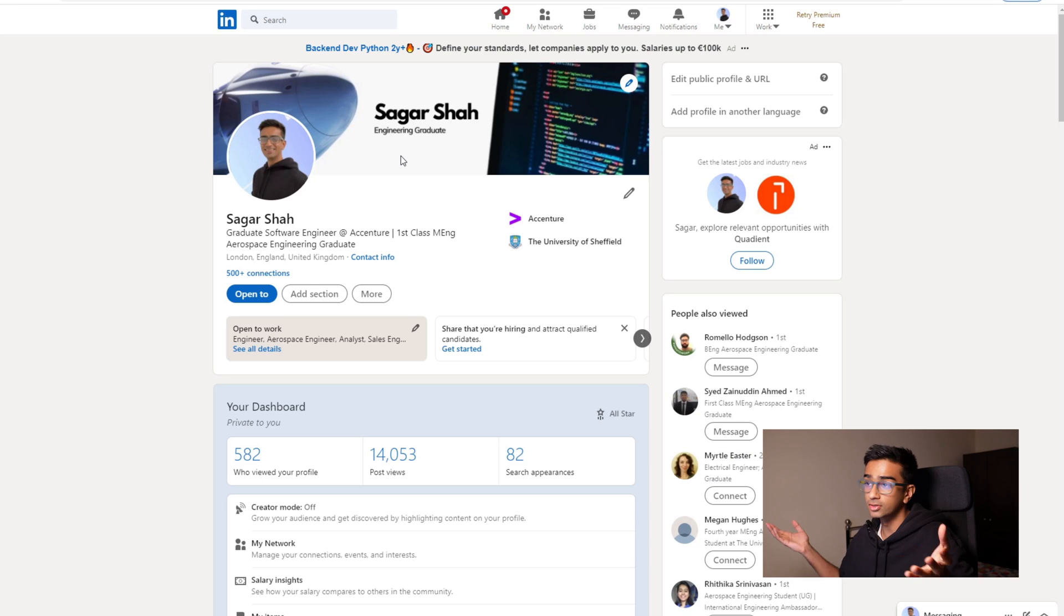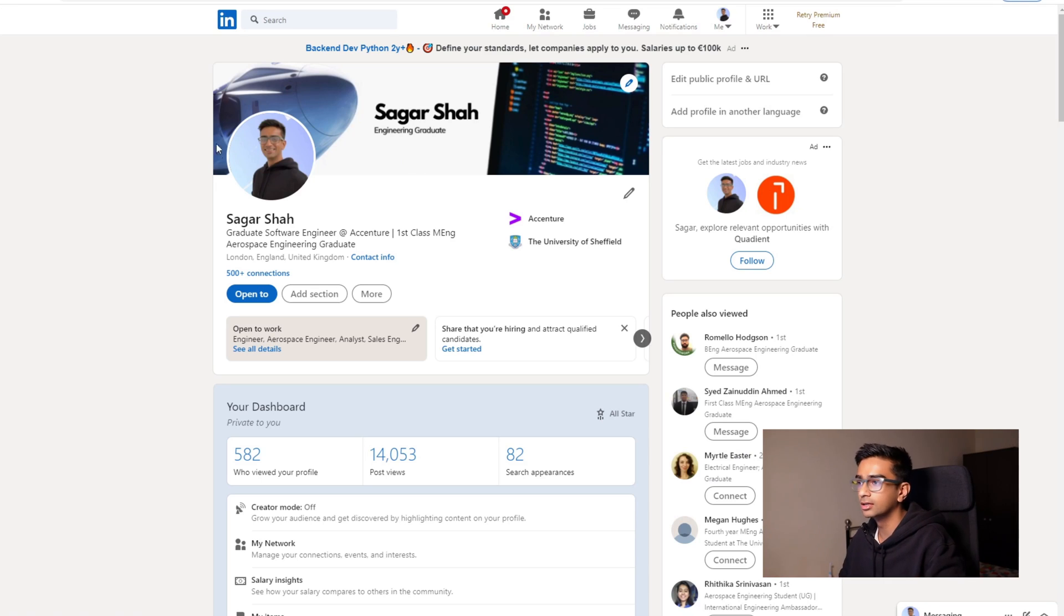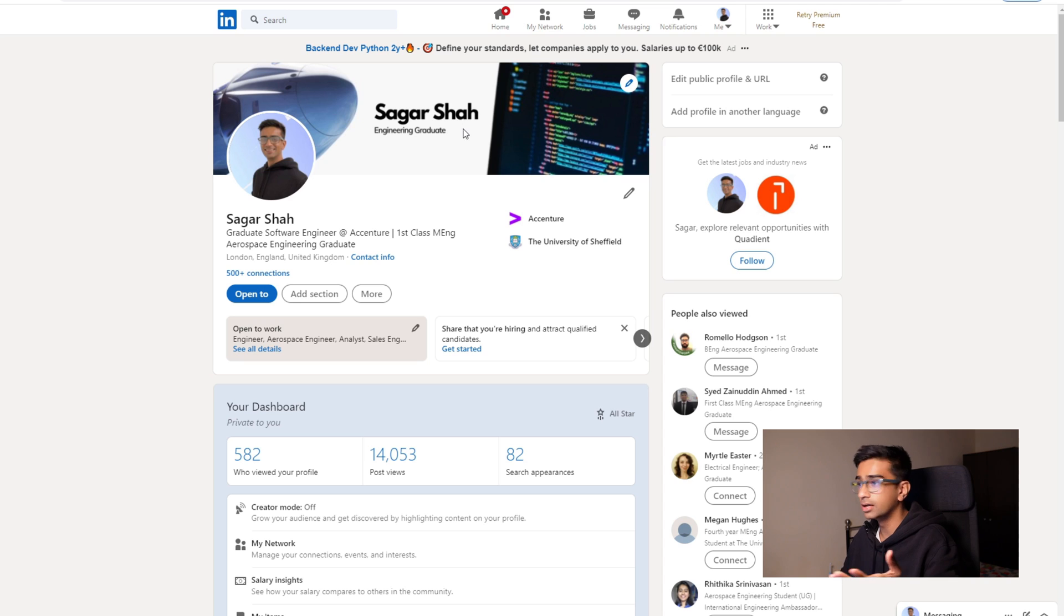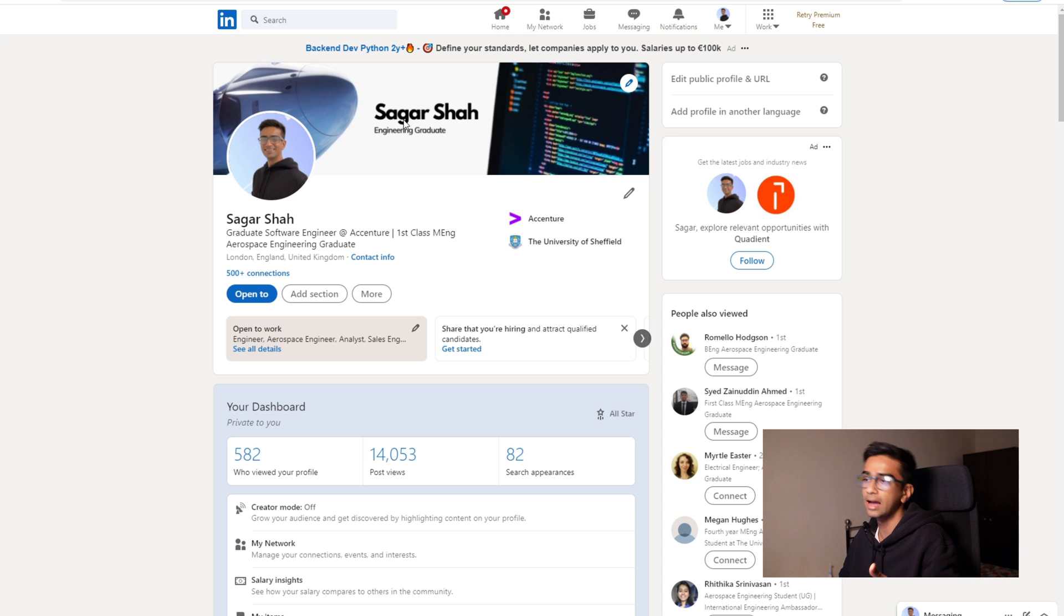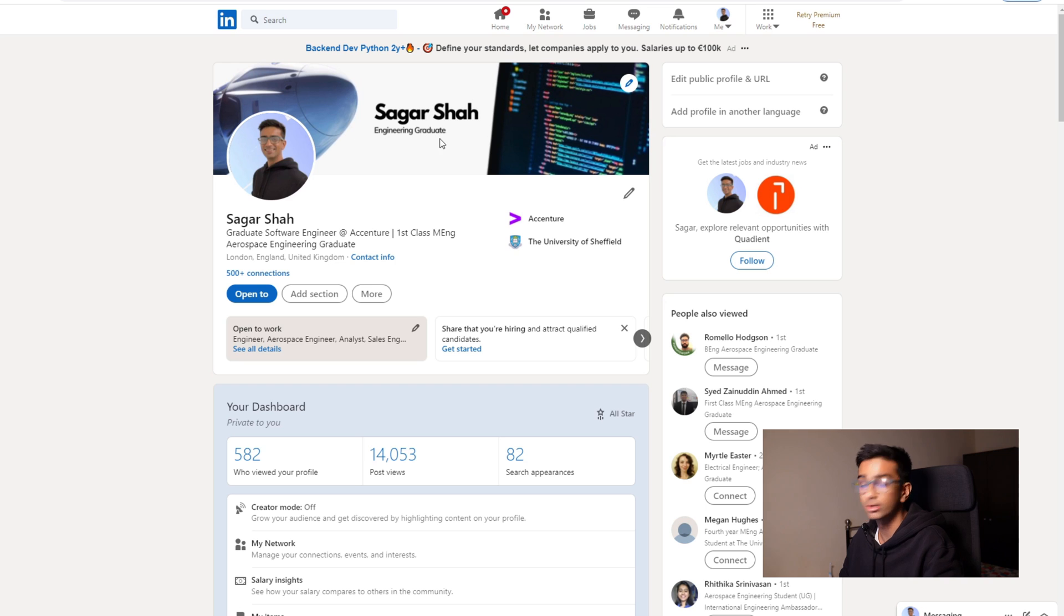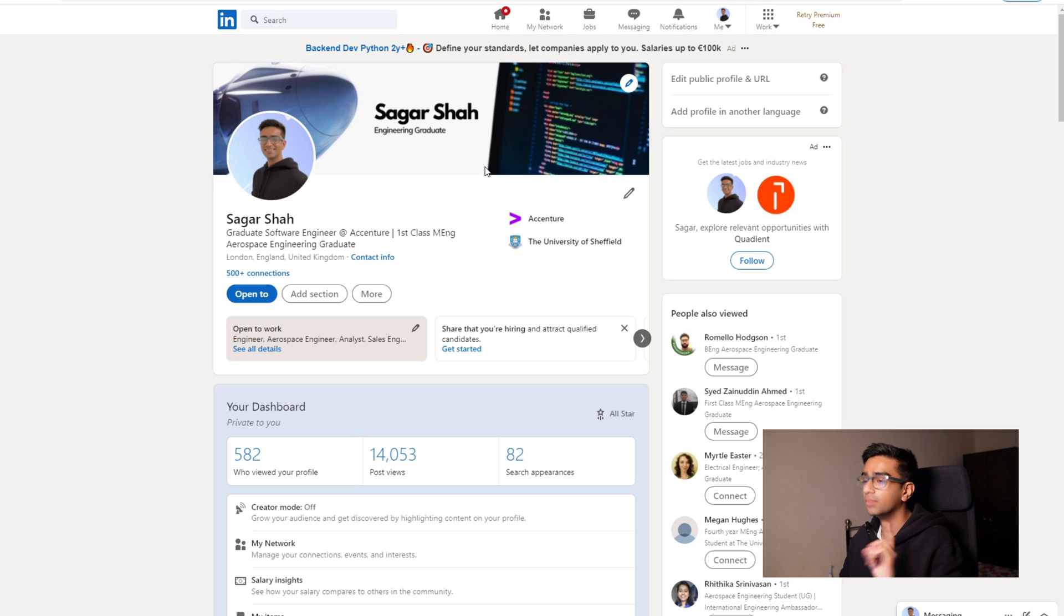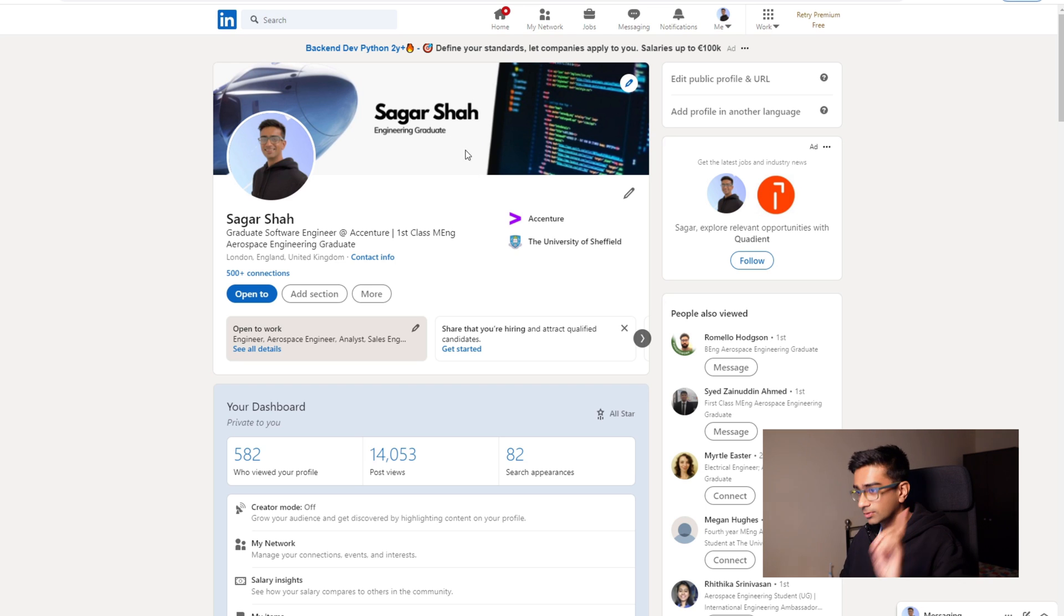Let's just start from the top and work our way down on this profile. As you can see, there's a very clear banner that tells your name and my interests and also what I am. So yes, I am an engineering graduate. I do need to update it though because I have just started work.